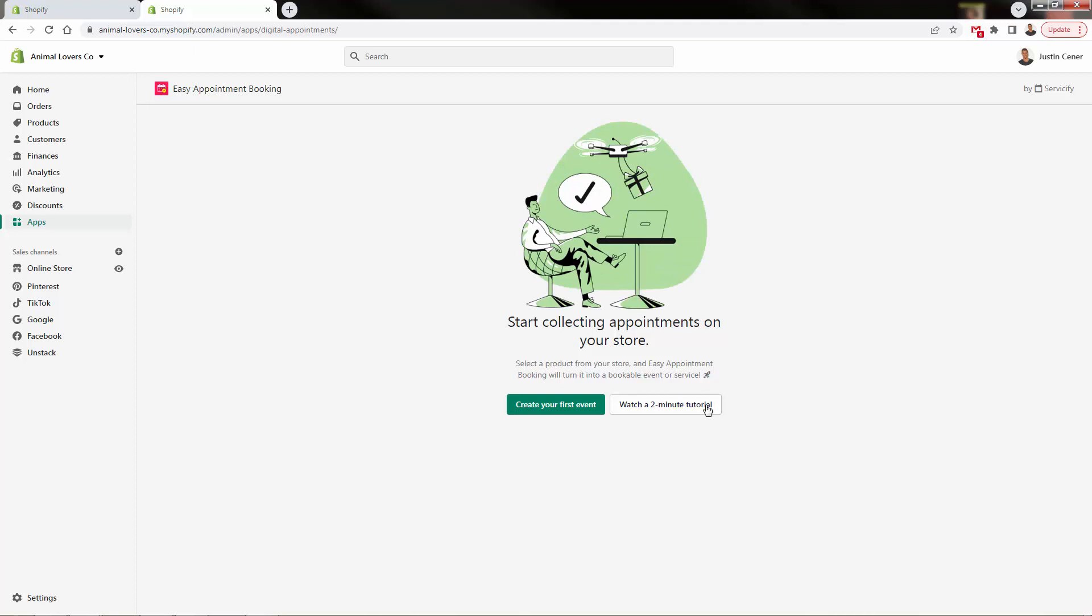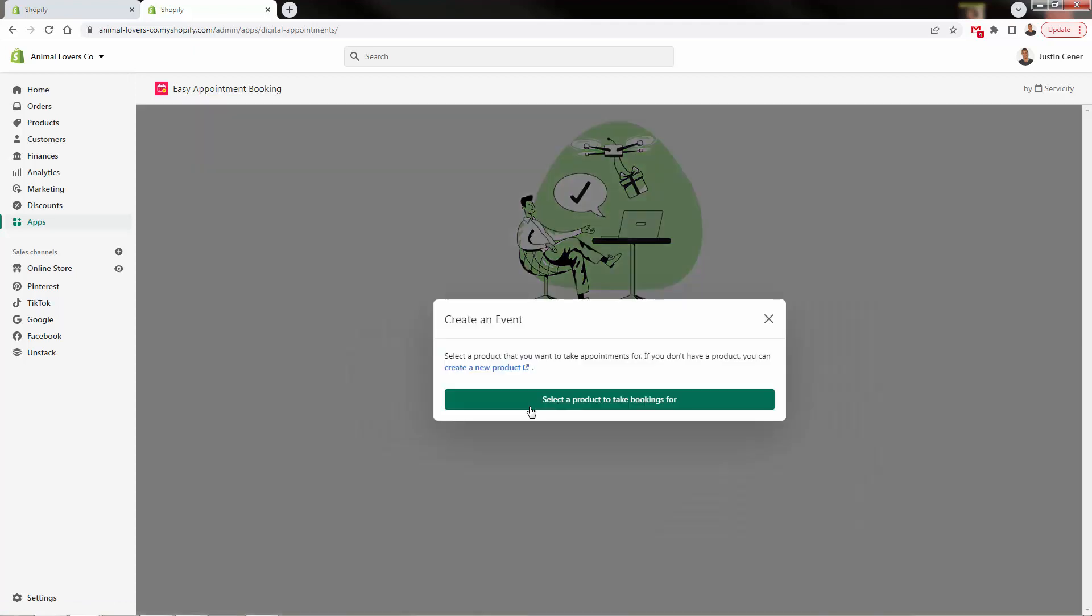Right now in the background, it's setting up easy appointment booking. And it's going to refresh this page in a second and bring us into our onboarding. And you can click this watch two minute tutorial. But I'm going to show you everything that you need to know, and walk you through over here creating your first event.